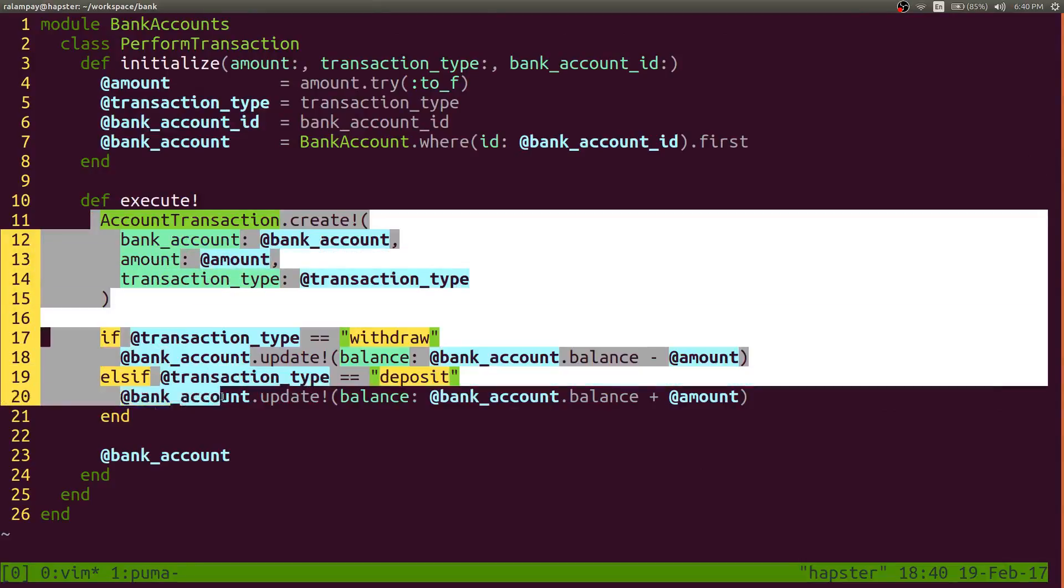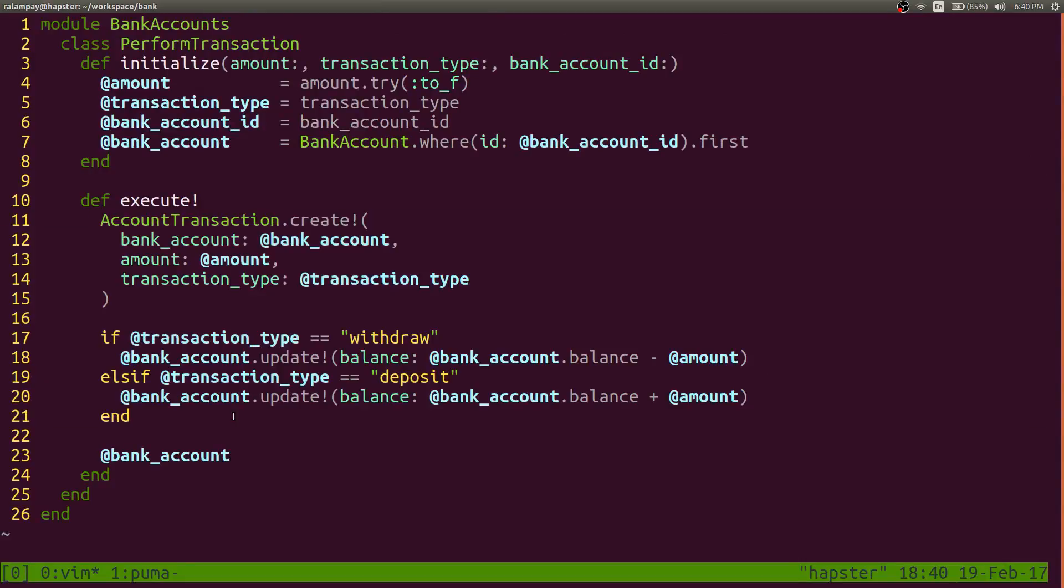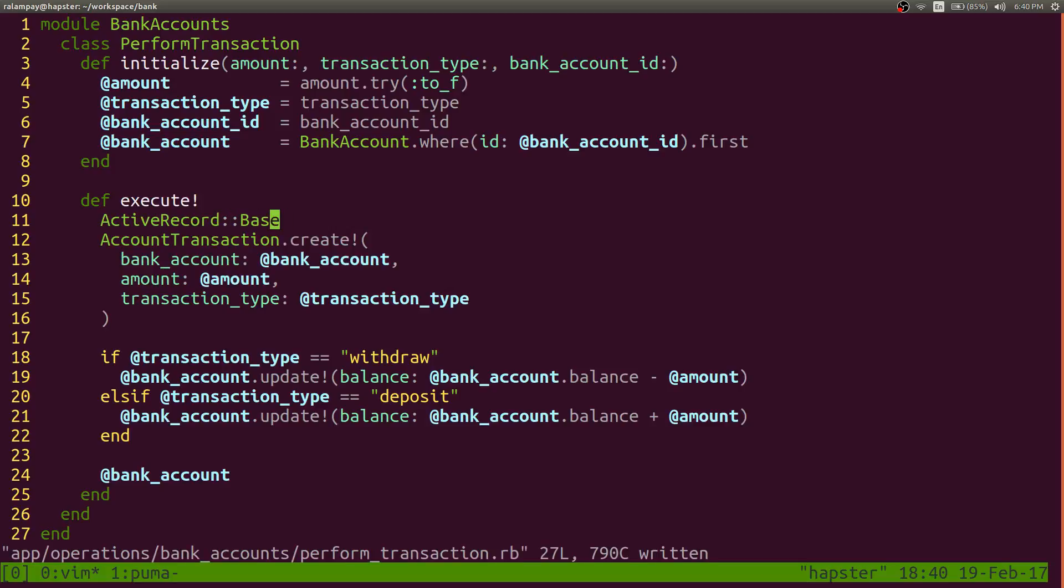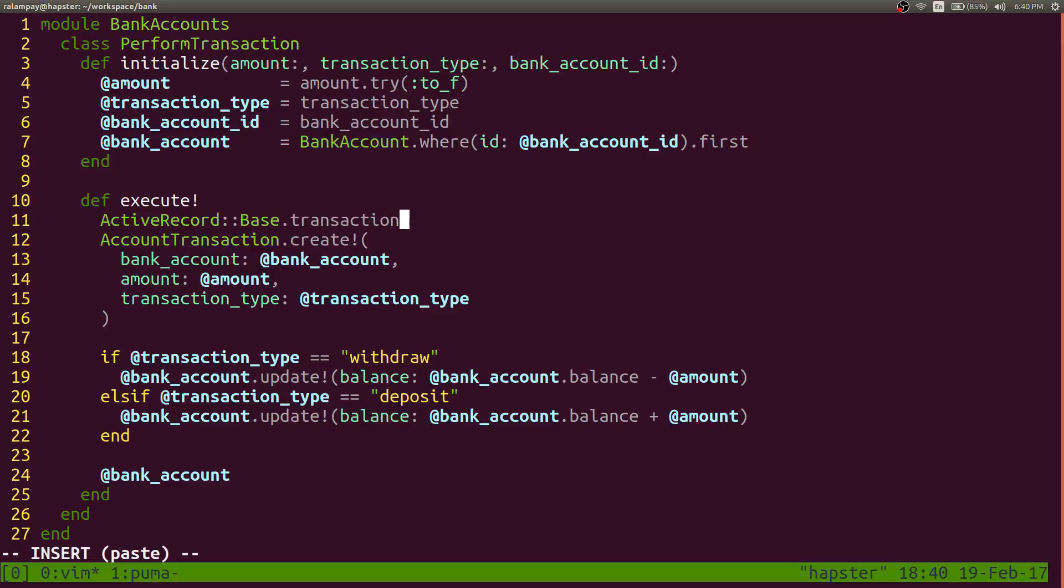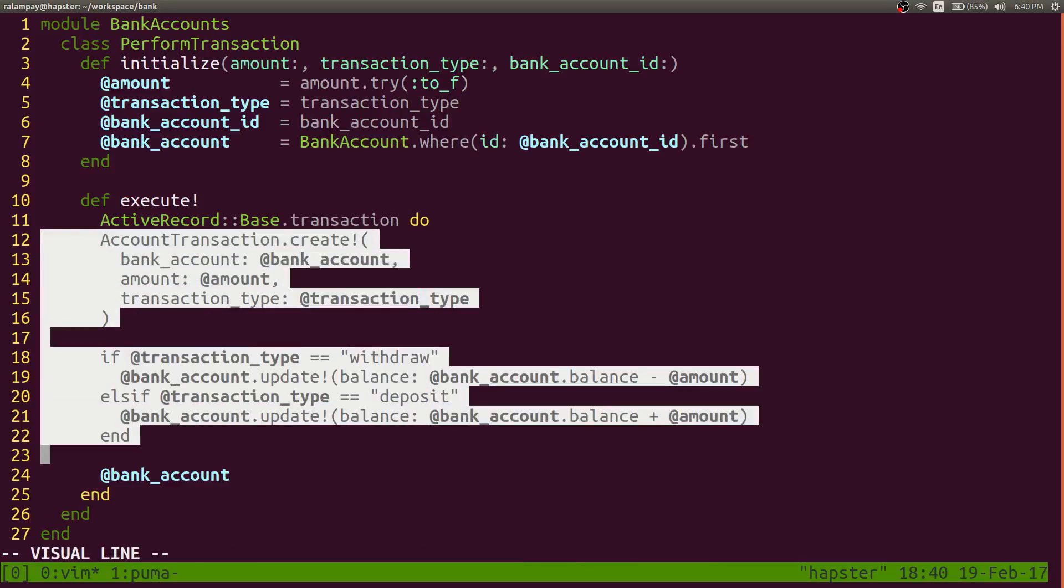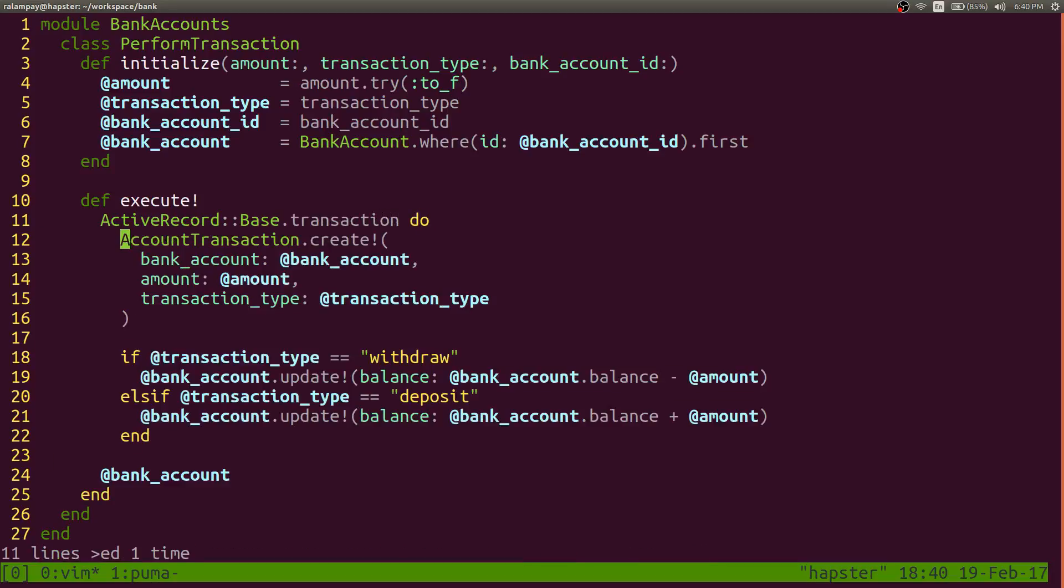And I'd like to wrap this around a transaction block so that if ever it fails, then basically my database rolls back. So the simplest way to do that is to call active record's parent class, which is the base class, active record.base, and call the transaction method and pass it a do block.